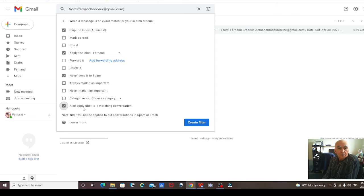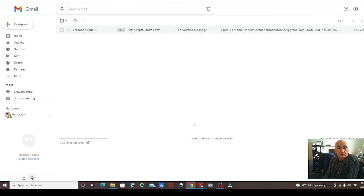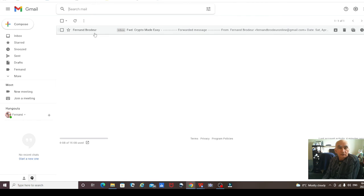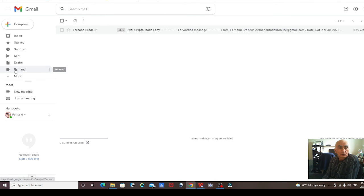And then also apply filter to matching conversations. Create filter. So now you'll see in a bit that this email here will go into this folder.